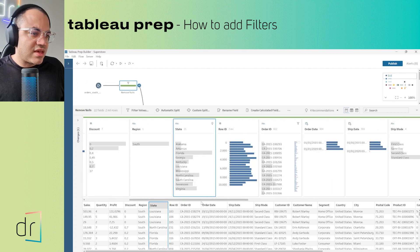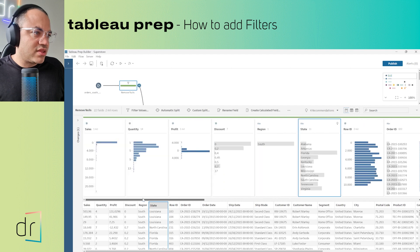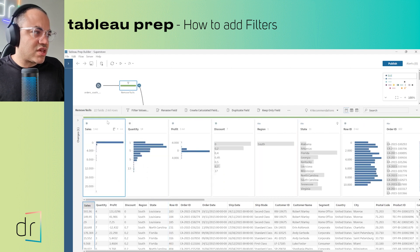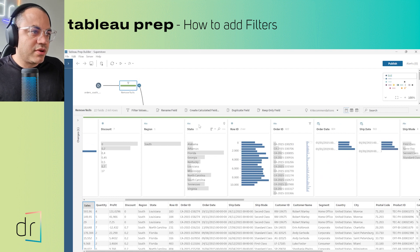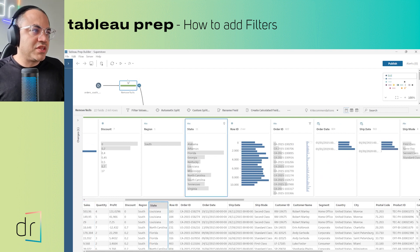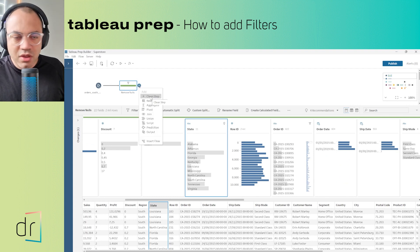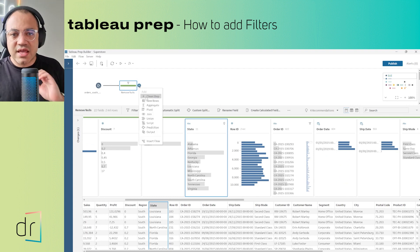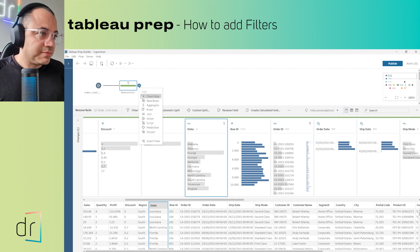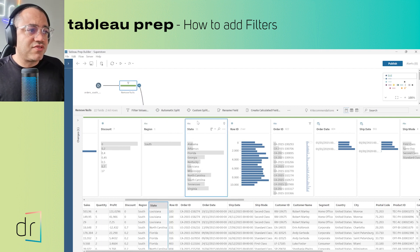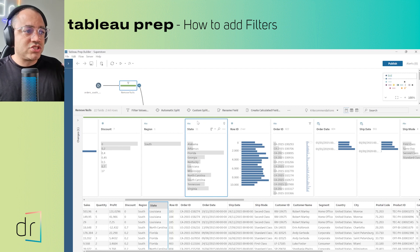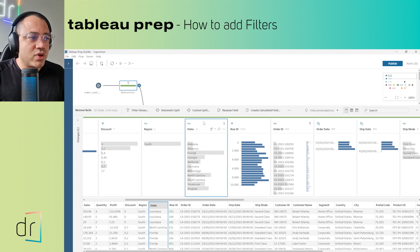I'll choose the State field as the text one, and for numbers we'll move on to Sales. We'll start with the text filter. First of all, we need to add a step called the Clean step — this is the right step to create filters.